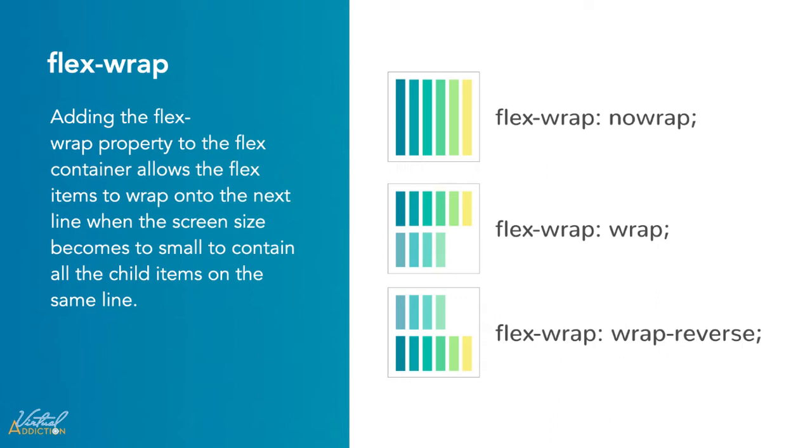And then we have wrap-reverse. This also allows items to appear on multiple lines, but opposite to the direction defined by the flex direction.